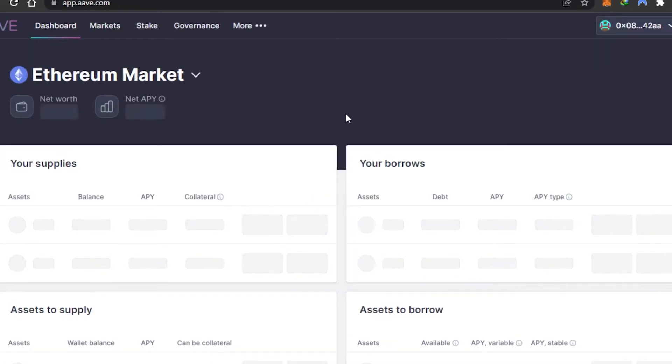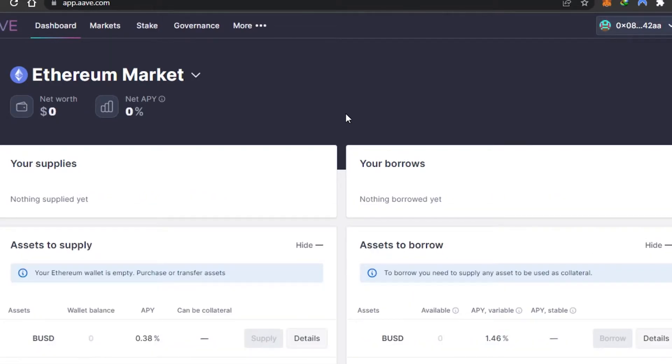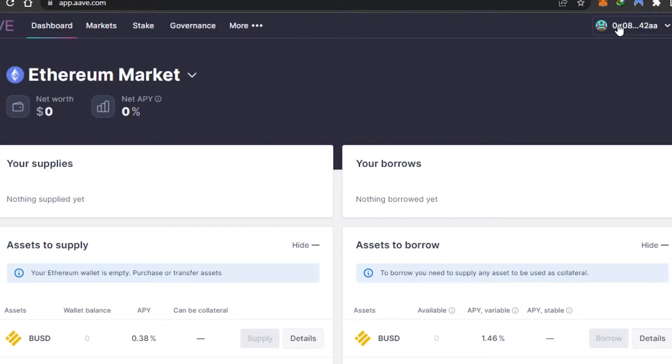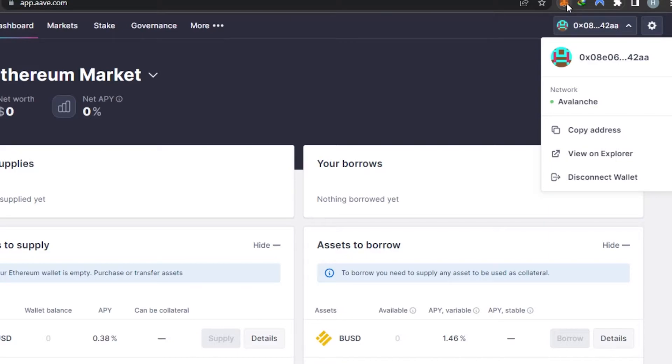You can connect an Avalanche wallet, Arbitrum wallet, or Ethereum wallet. I have connected my MetaMask, which has Avalanche network, Polygon network, Ethereum network, and Arbitrum network. There are other videos on the channel where you can learn how to add these networks to MetaMask. If you don't have MetaMask, you can get one by going to metamask.io.